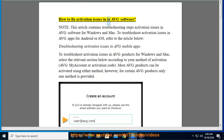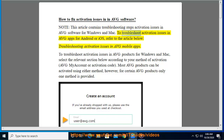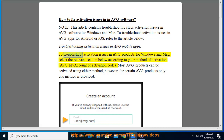How to Fix Activation Issues in Average Software. This article contains troubleshooting steps for activation issues in Average software for Windows and Mac. To troubleshoot activation issues in Average apps for Android or iOS, refer to the article 'Troubleshooting Activation Issues in Average Mobile Apps.' To troubleshoot activation issues in Average products for Windows and Mac, select the relevant section below according to your method of activation.